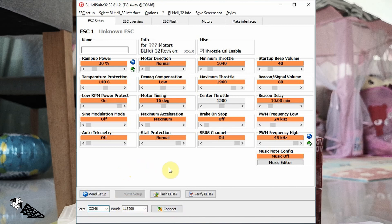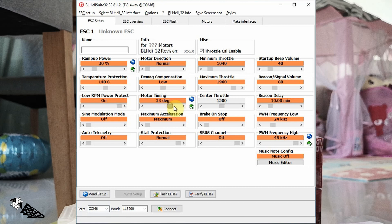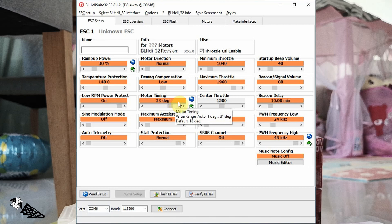The parameter we need to look at is Motor Timing. Here the default value is 16 degrees, which in my case caused the desync problem. So I tried raising it up to 23 degrees, which removed the desync. The higher the number, the less chance of desync problem.